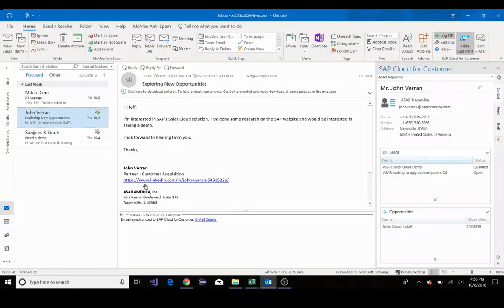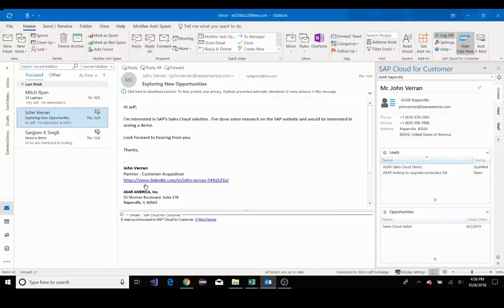For example, I noticed that John from my ASR and Aprilville account has emailed me. I can just drag and drop the email right into my sales cloud install opportunity, thus associating this email with that opportunity.